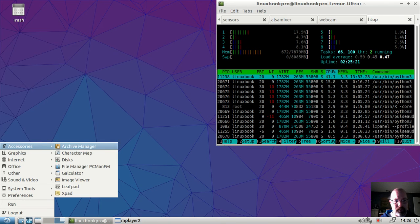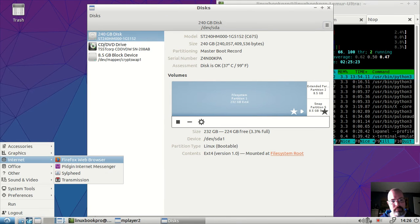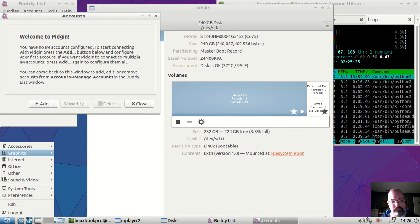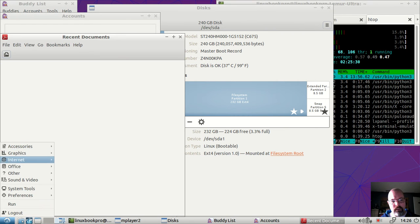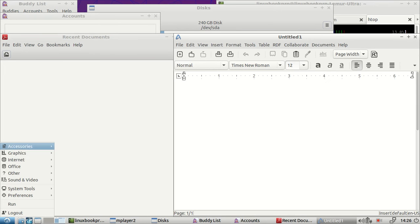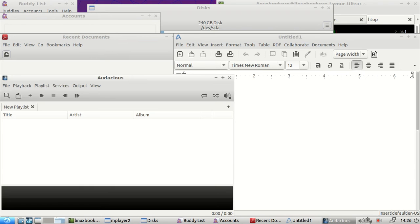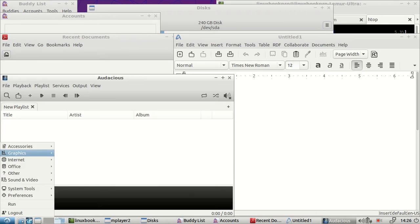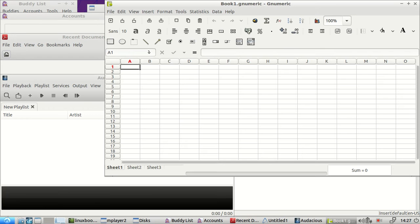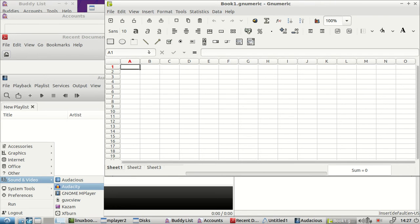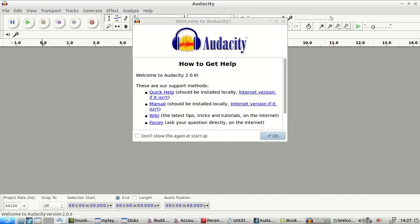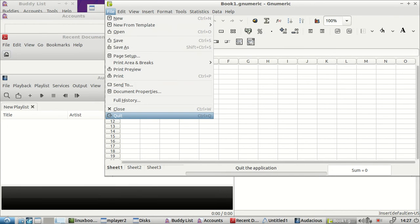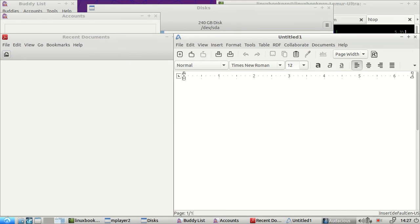Let's open up some applications so you can see how quickly things will come up. It's taking me far longer to go through the menus than it is to actually wait for the program. So pretty much instantaneous. Audacity and Kazam I added later. This is not a core application.